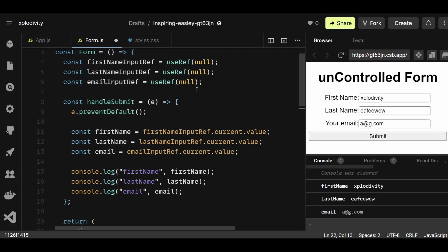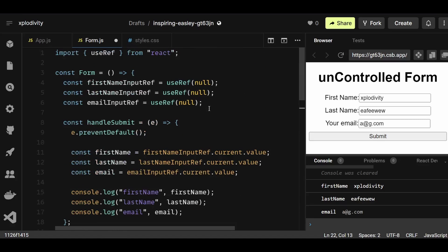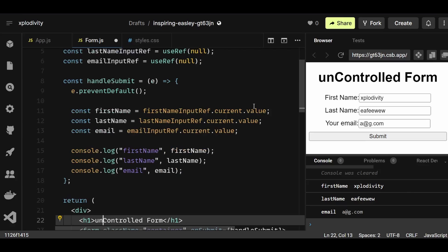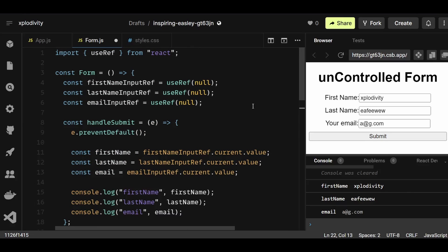In an uncontrolled component it's not that you can't use state at all — you can use state — but it's important that you use refs to manage the form data for it to be called uncontrolled. As for which one to use: if you're working on a pre-existing large application where state is already used and real-time validations are required, go with the state approach — the controlled component. I personally recommend the controlled component approach. But if you're working on a small project without validation requirements, you can go with the uncontrolled approach.